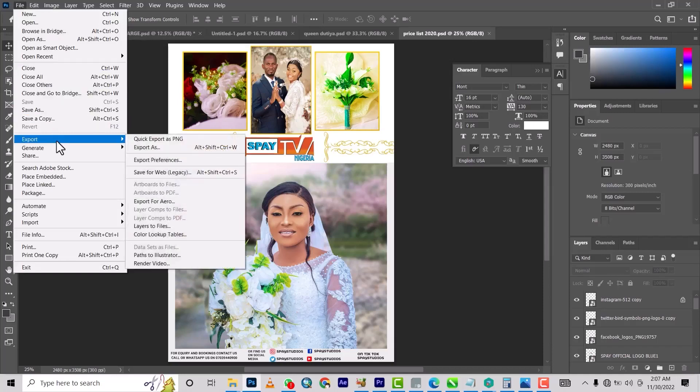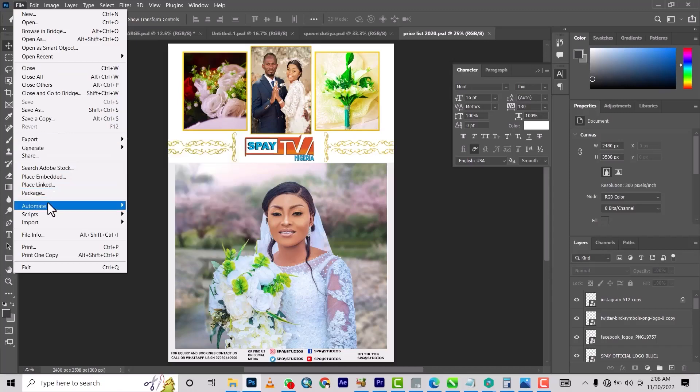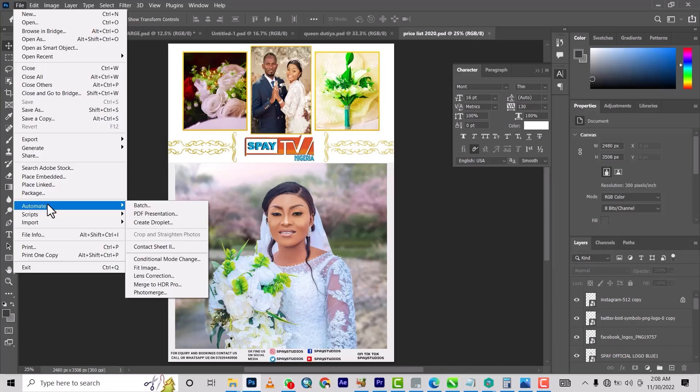So basically you just come to File, and then you come down to Automate, then PDF Presentation.